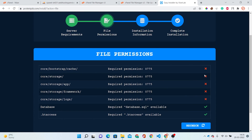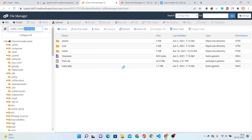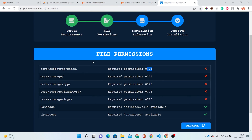This is showing me some errors, so we have to fix them first. We have to edit these folder permissions to 0755. For that we have to go into our cPanel File Manager. As it is saying: core, bootstrap, and cache — we have to locate these folders.